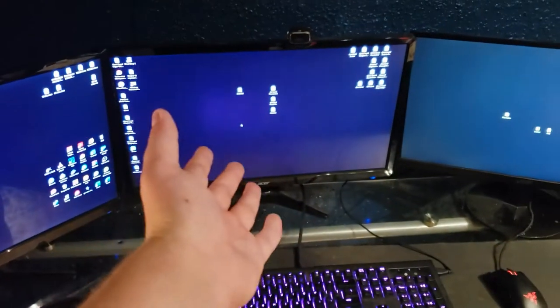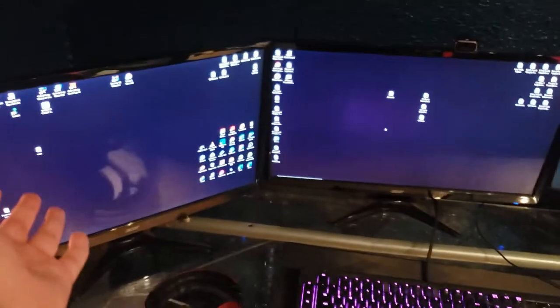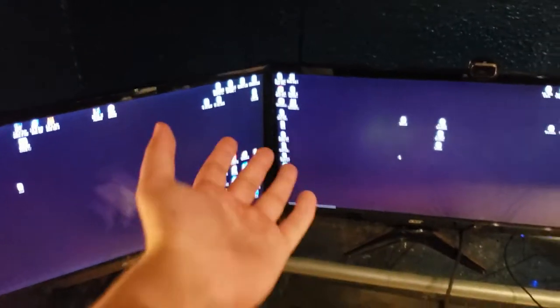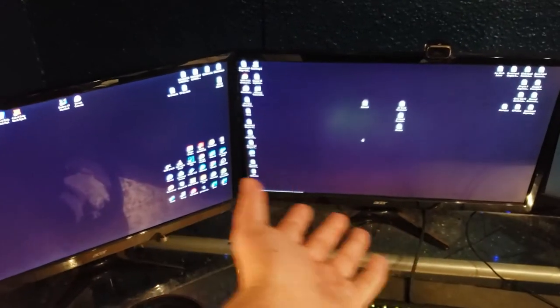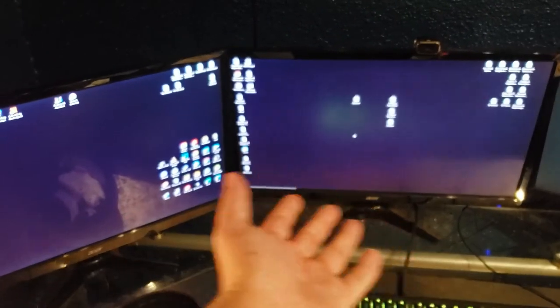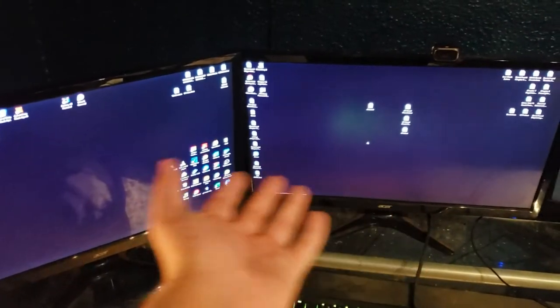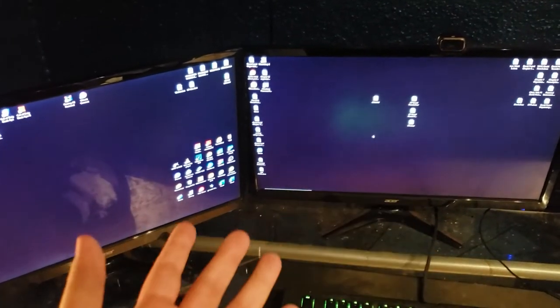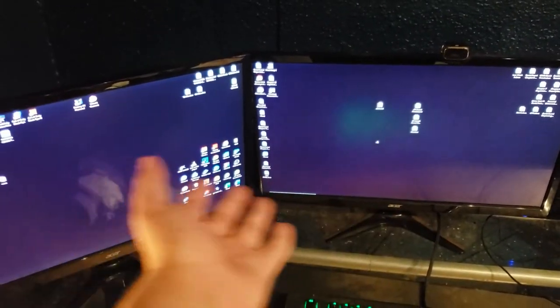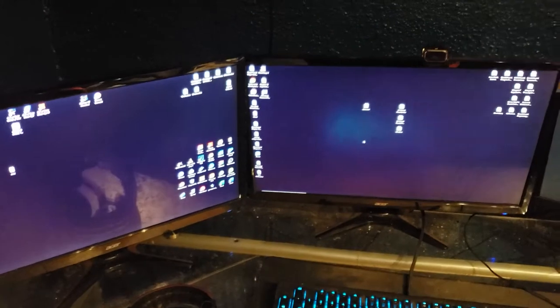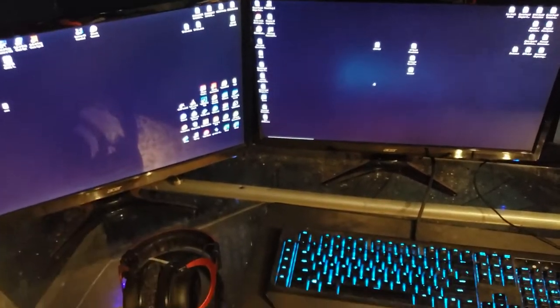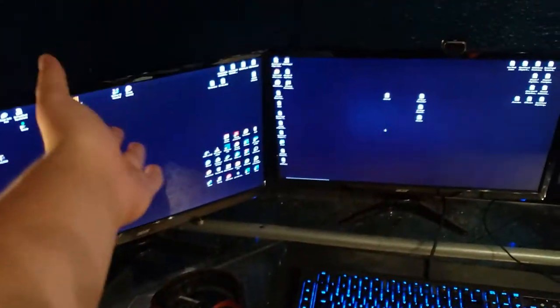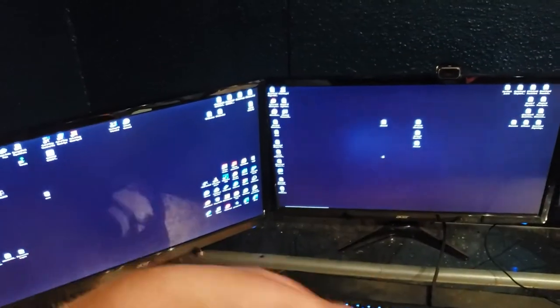These two 144Hz monitors, I didn't realize, only have dual DVI and HDMI. The HDMIs don't work at 144Hz, only 60Hz. So basically, I only had dual DVI available. I had to figure out a way to get DisplayPort to dual DVI.